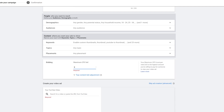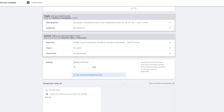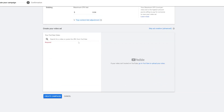Next I'm going down to Bidding and putting in my maximum CPV bid, which is Cost Per View — this is how much I'm willing to spend per view. I'm going to put four cents. That doesn't mean every time somebody clicks on my ad I'm going to pay four cents, but that's the most I'm willing to spend. I can also do a top bid adjustment by a certain percentage — if I put 20%, it'll just be an extra cent or so.